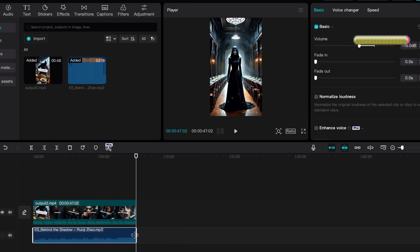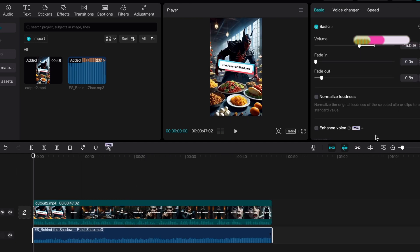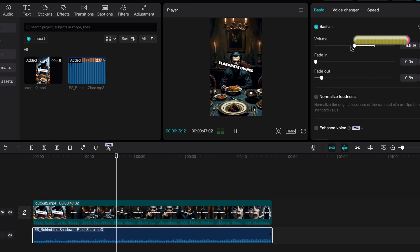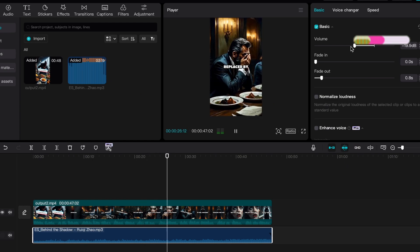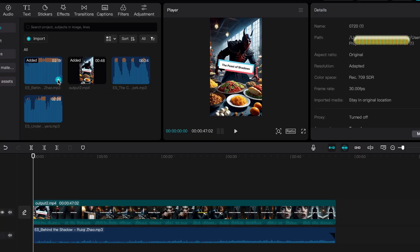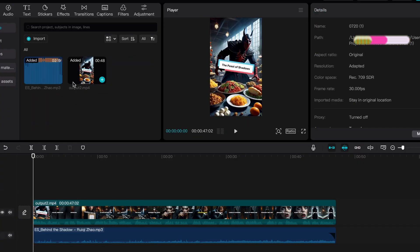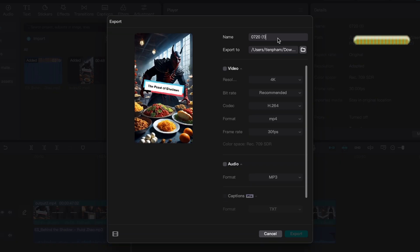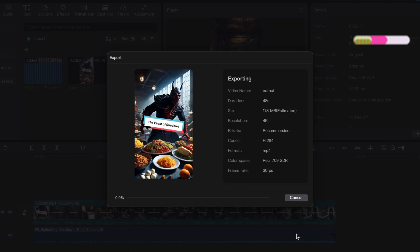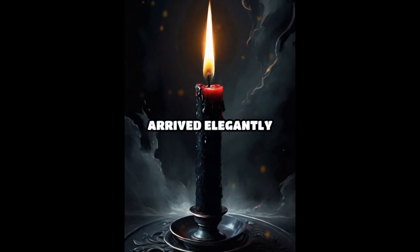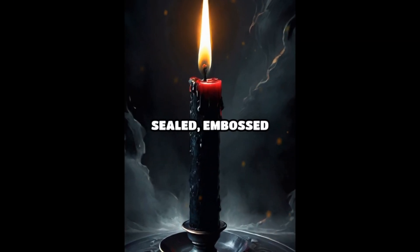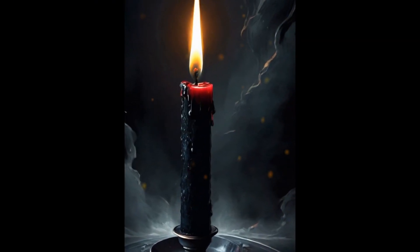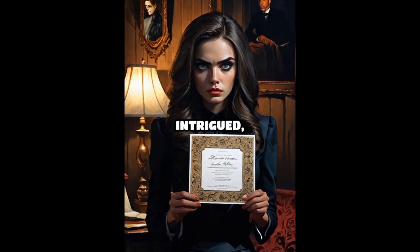Finally, let's listen to it one more time. You can see how effortlessly Auto Shorts AI helps you create engaging content and add the finishing touches. Whether you're a beginner or an experienced creator, this tool simplifies video production and enhances your creative process. Try it out and transform your ideas into captivating videos with ease.